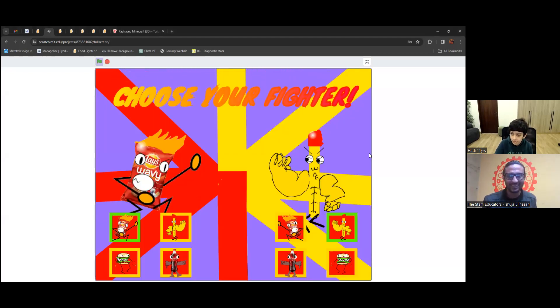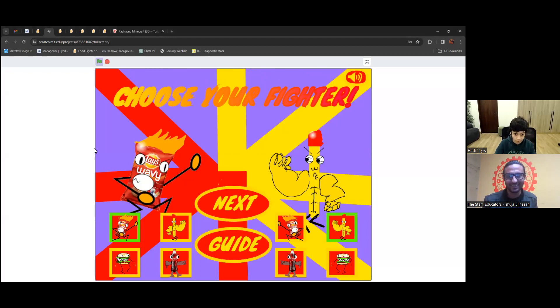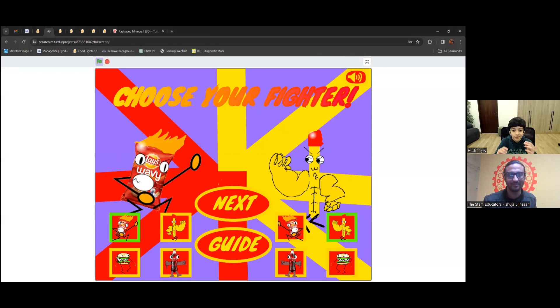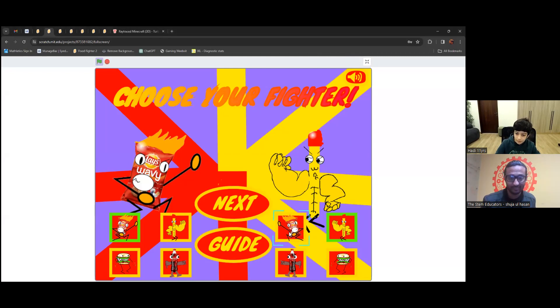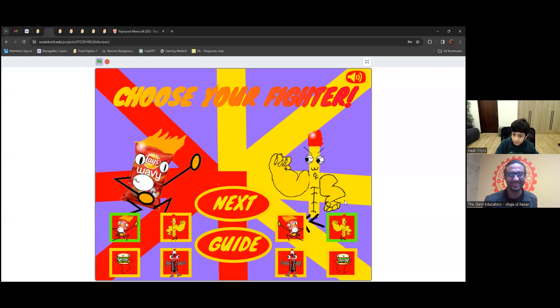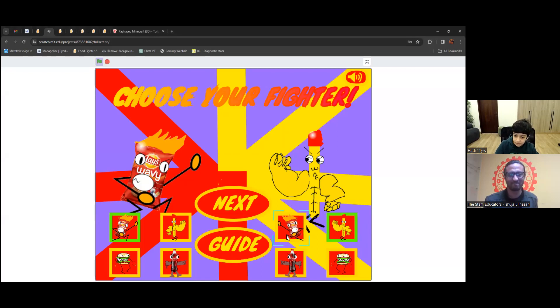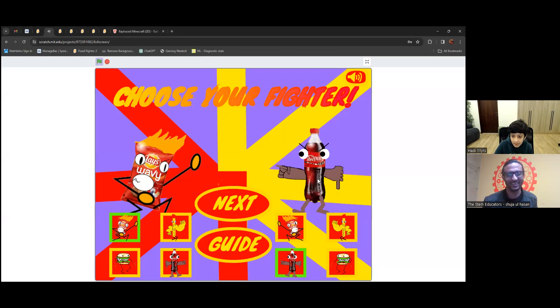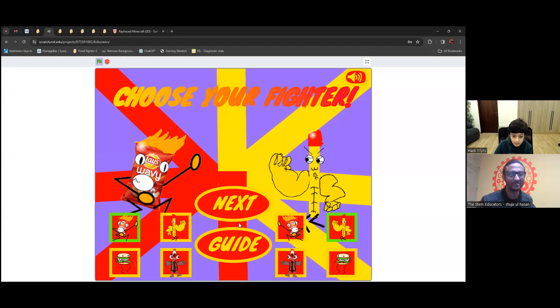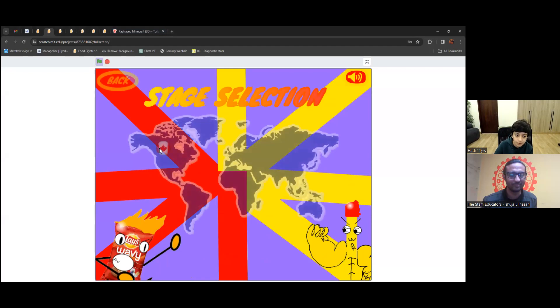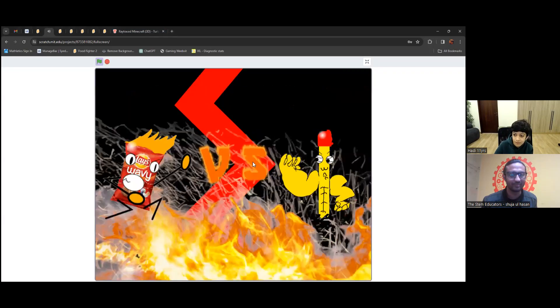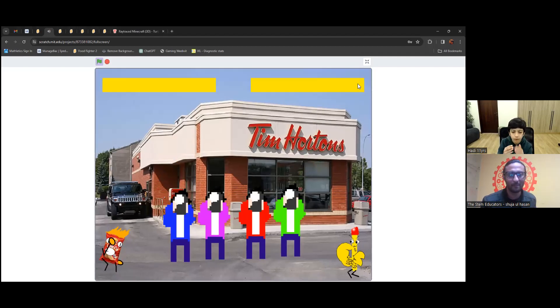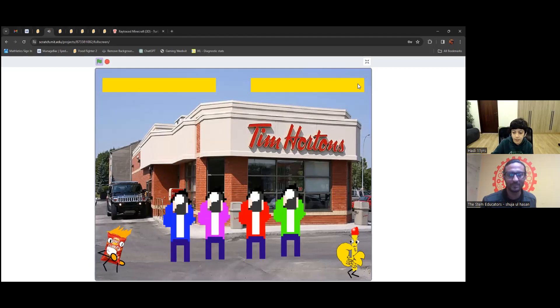This is the stage select. I mean this is the character selecting place. There are only like two working characters. When you select the character, it becomes green and outlined, and it also says the name so you know which one you selected. This one is a french fry with big muscles. This is a Lays pack. This is a burger. And this is a Coke bottle. They all have unique attacks. This is the stage selection. There's only one stage at the moment.